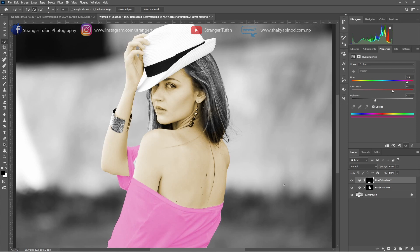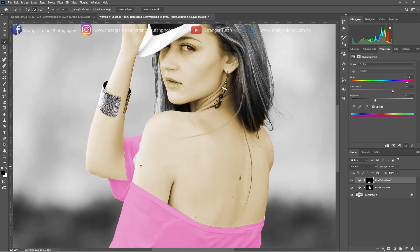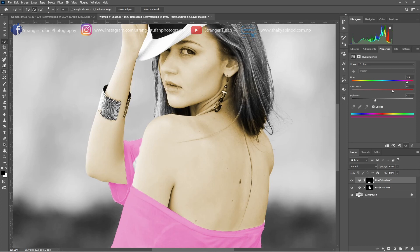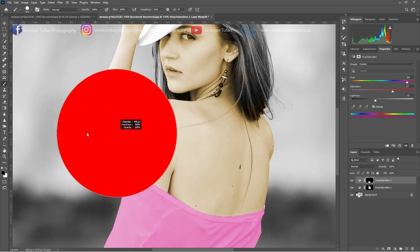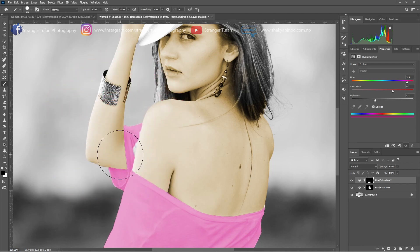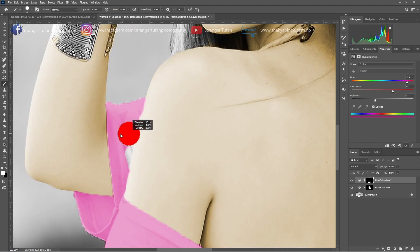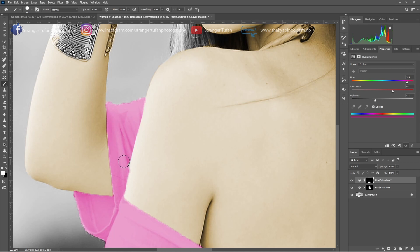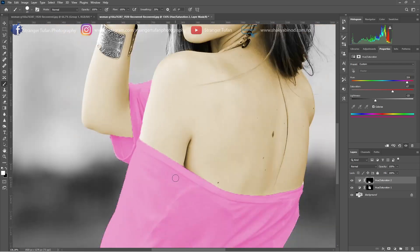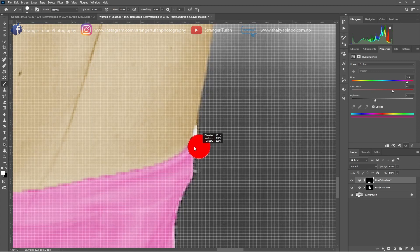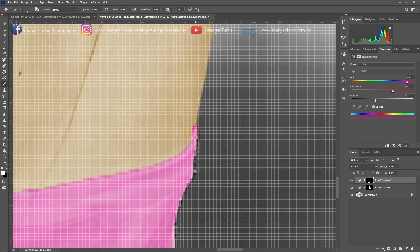We can clearly see here the selection is not good, so we have to take the brush tool and paint with the foreground color white. You can switch foreground and background colors with the keyboard shortcut X. So press X and then with the foreground color white, color your cloth and paint it on your cloth. We have left a little bit here, so we need to paint it here as well.